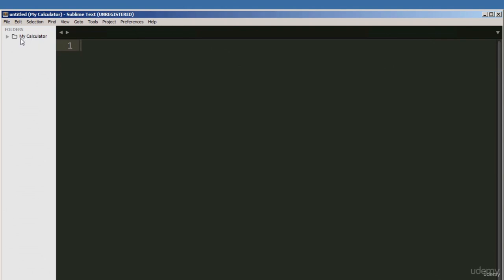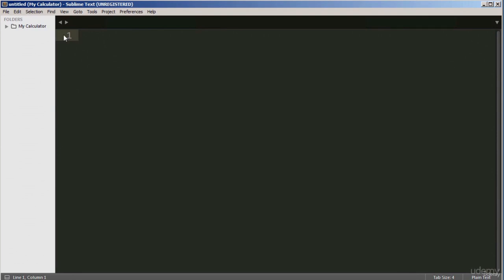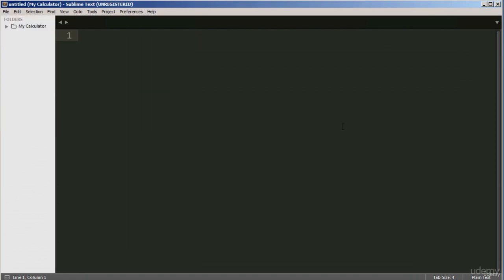Once you've created a folder or directory, you can reference it by going to File, then Open Folder, and browsing to the location. I've also created a couple of files inside this directory. I've got an index.html file, which is the file we will use to launch the application. And we've got the CSS file, which is what we'll use to apply styling to the calculator.